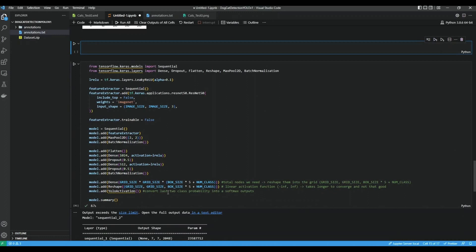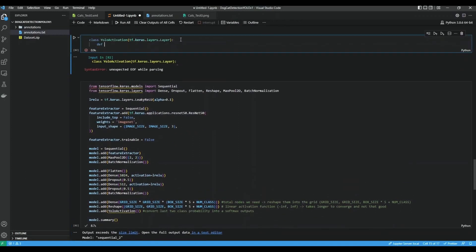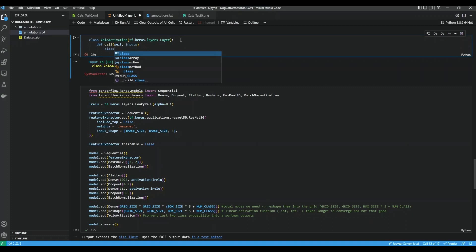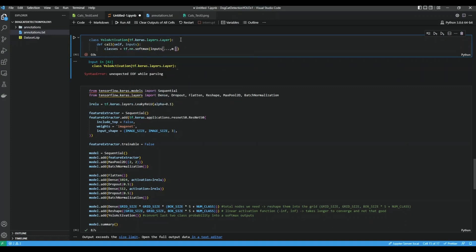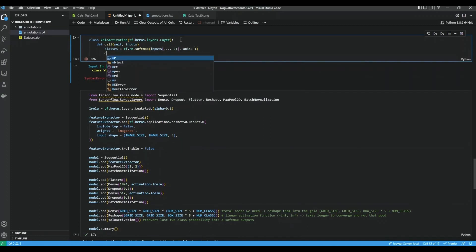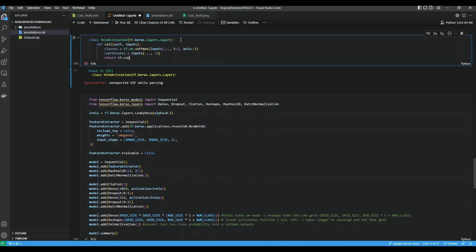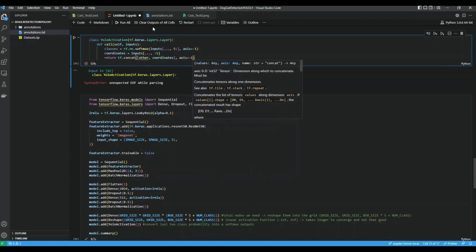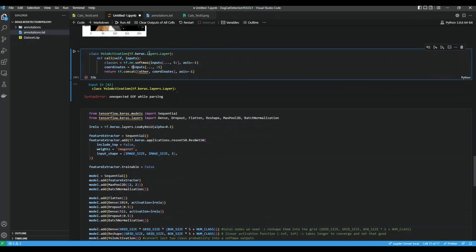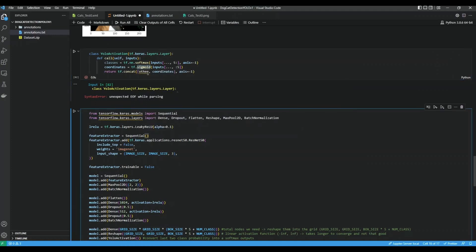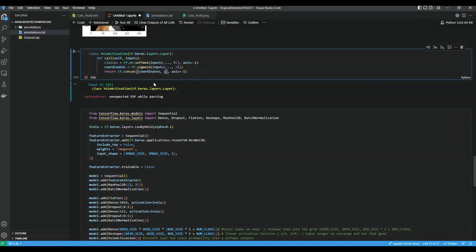Let's try to make that. One more optional thing we can do is convert X, Y, W, and H into a sigmoid function so it might have a better output. In the call method: classes equals tf applying softmax to the inputs on the last axis. The coordinate is inputs slice 0 to 5. Then return tf.concat of coordinate and classes, axis equals minus 1. Because X, Y, W, and H are all in the 0 to 1 range, we can do this.